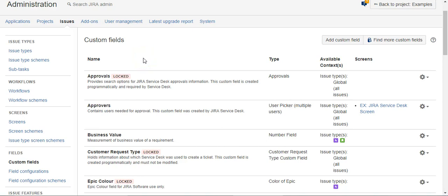Today we're going to see how to create a report field, a field that looks at other fields within the ticket and calculates a new value based on those fields. We're going to do that today using Power Fields from C Prime and the CIL simple issue language.